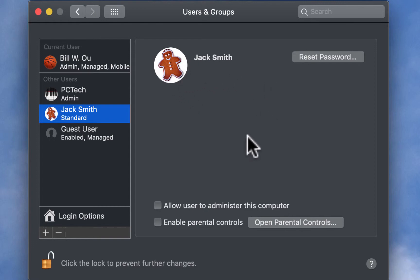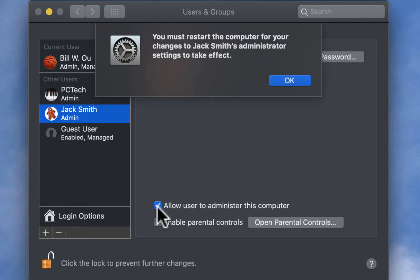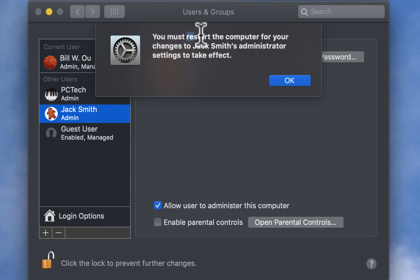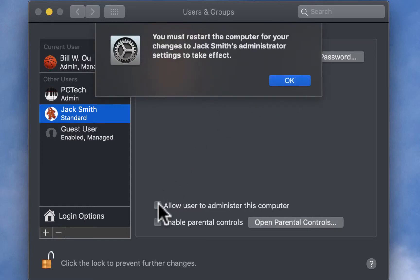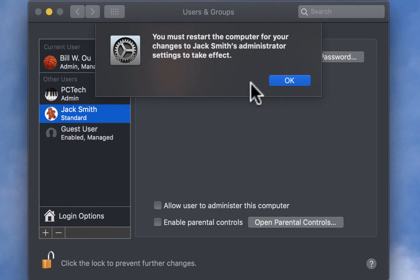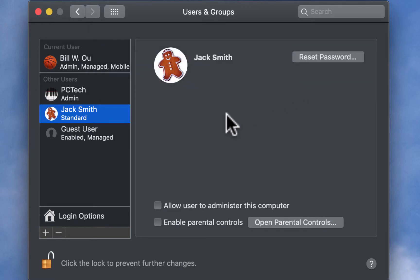Now, for whatever reason, Jack needs to have administrator rights, which is something that we don't want to give him, you could just check this box right here, and this will make Jack an administrator. So, you'll need to restart the computer after you make him an administrator, but we're not going to make him an administrator. So, let's just go ahead and uncheck that, and click OK. So, we still need to restart for that to change. So, let's just click OK there.